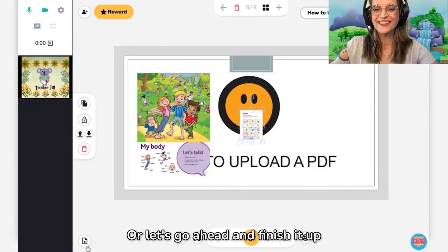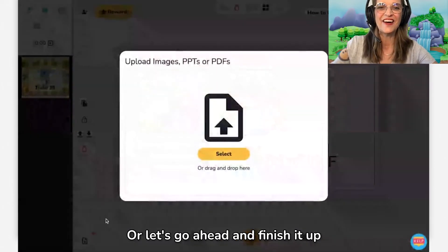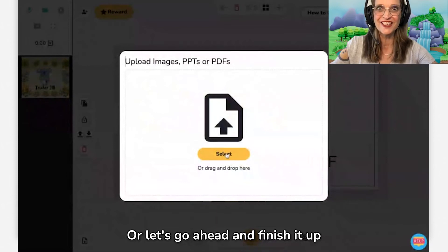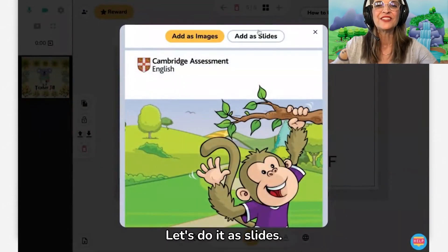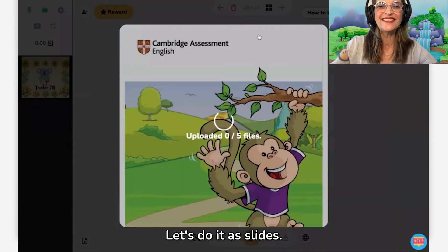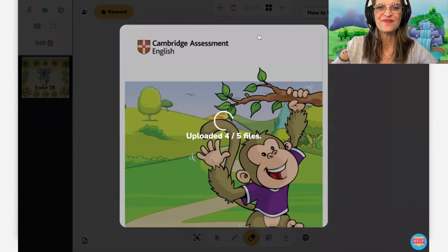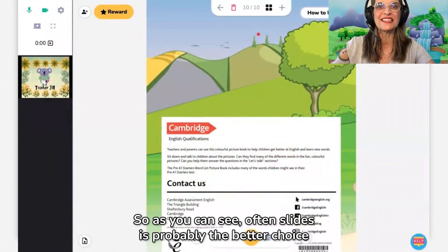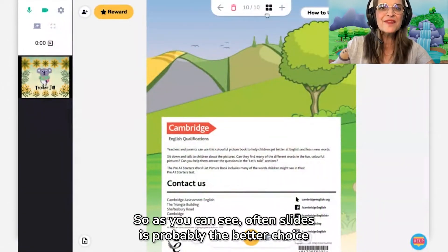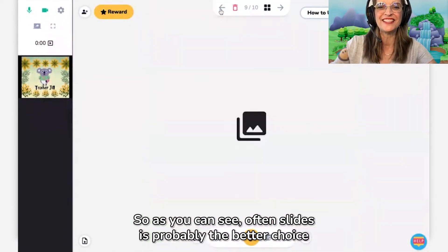Let's go ahead and finish up what it looks like with slides. Let's do it as slides. As you can see, often slides is probably the better choice.